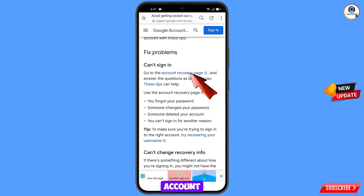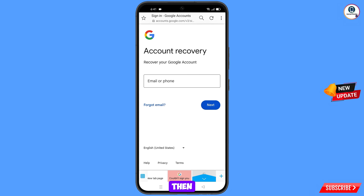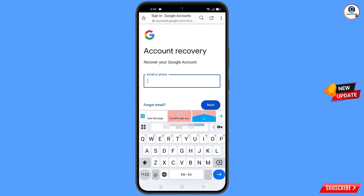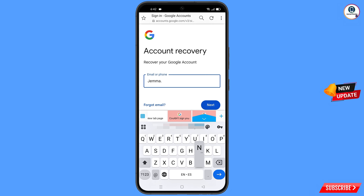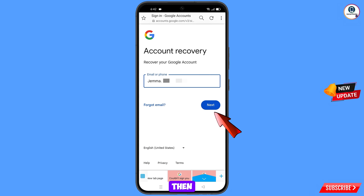You will see the 'Account Recovery' page option — tap on it. You will land on the Account Recovery page: 'Recover your Google account.' Enter the Gmail account that you want to recover, then tap on Next.